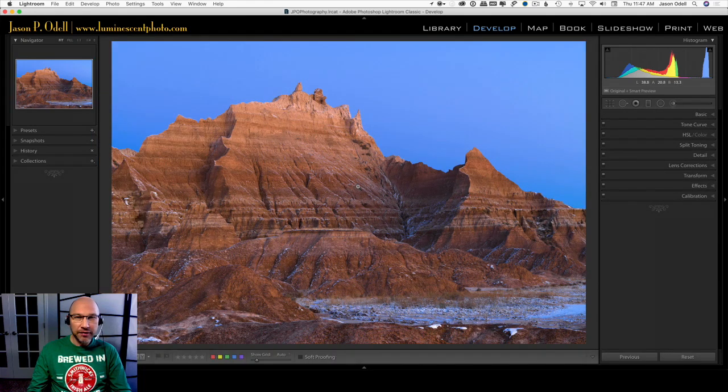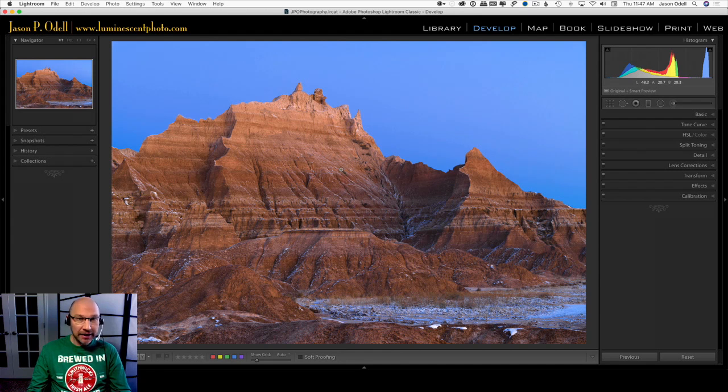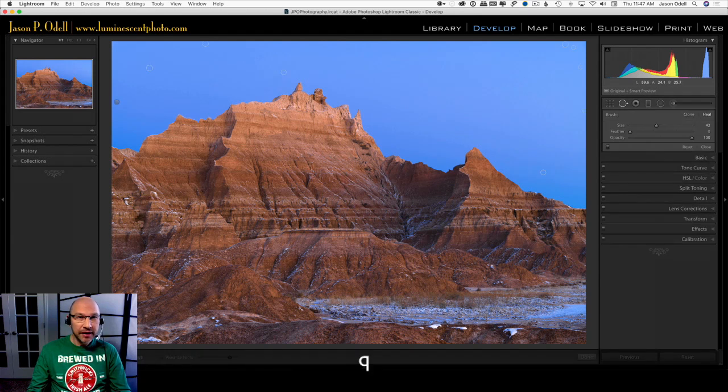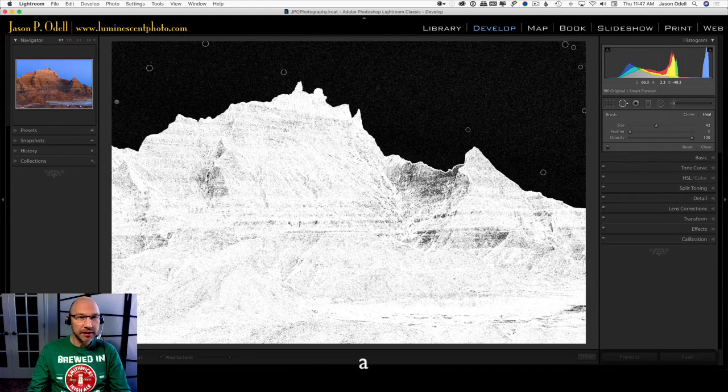So what we did, if I click Q, you can see all the little dust spots that we used to kill them, and we're good to go. So there you have it, a quick and easy way of removing dust using Adobe Photoshop Lightroom Classic CC.